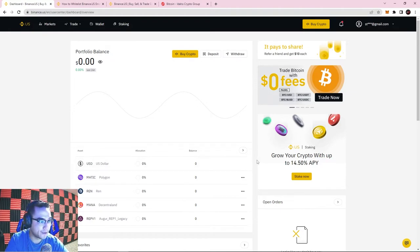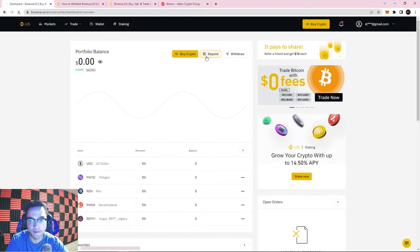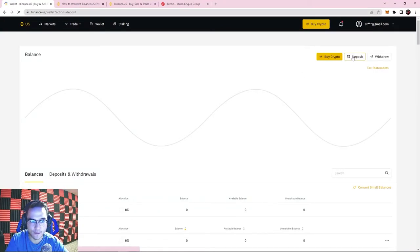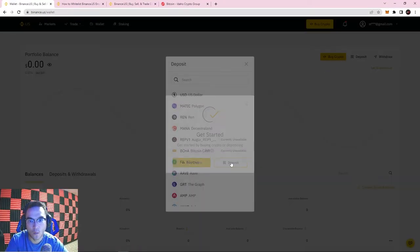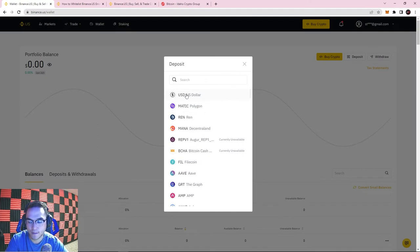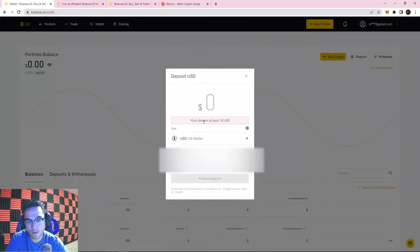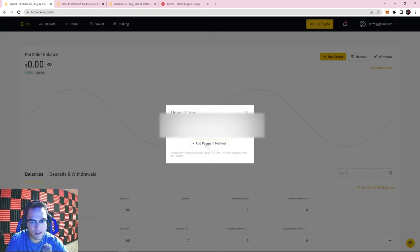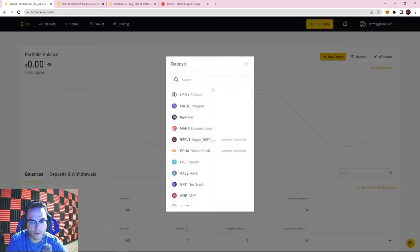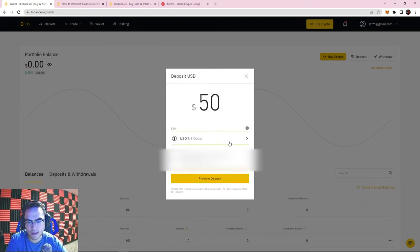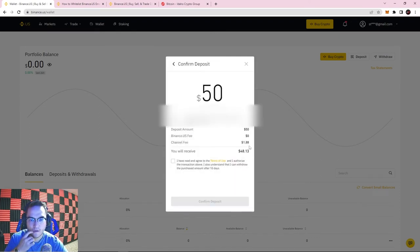Now that the account is set up and secured, we need to deposit some US dollars so we can buy some crypto. Hit the Deposit button on the main page, then hit Deposit again. I need to deposit US dollars — the minimum deposit is at least $10. You can see the debit card I added earlier. If you have multiple payment methods you can swap them around. I'm going to go ahead and do $50 for the purpose of today's video. Hit Preview Deposit — you can see there's going to be a small fee of $1.88 off of $50.